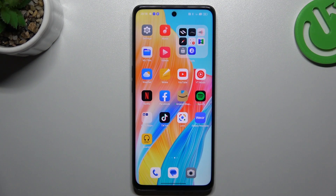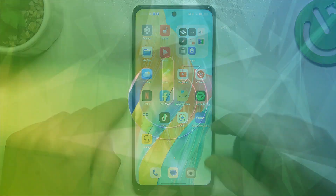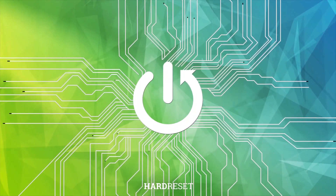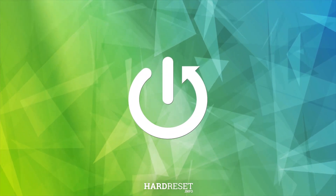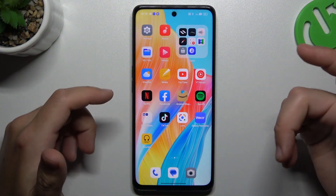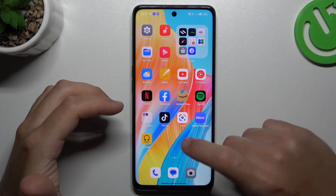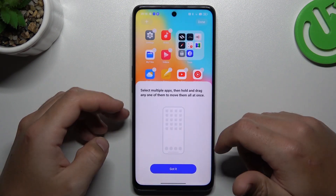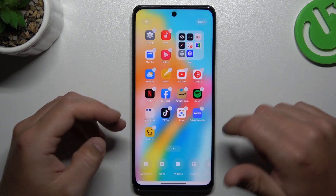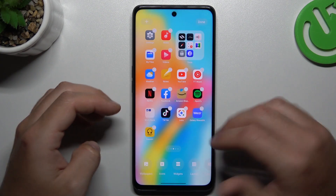Hello guys and welcome to the channel. Today I'm going to show you how you can customize and rearrange your home screen in the Oppo 98. If you want to open the home screen settings, just hold the finger on the empty place on your home screen, and as you can see, there are a few options.